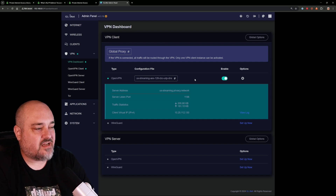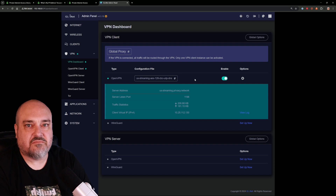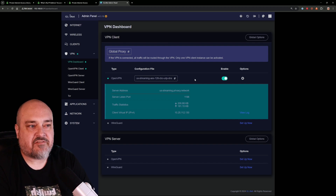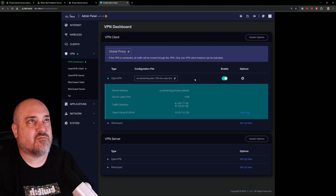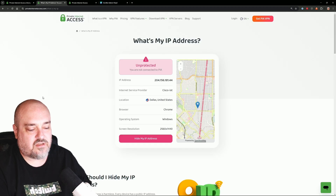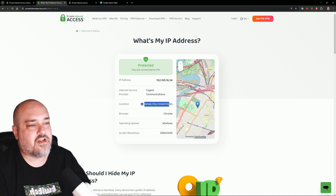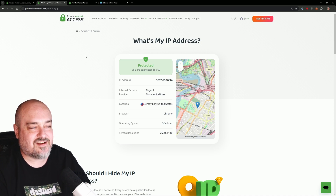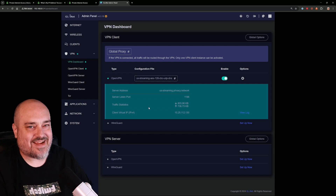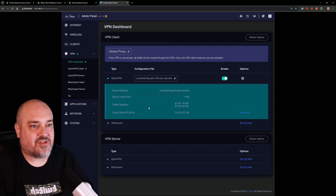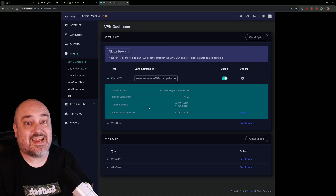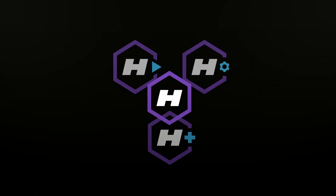Once connected, I don't have to install a client or anything on any phone or device in my house connected to this — it all just goes through the VPN. And if I want to turn it off, I can click Disable or just slide the rocker switch again. We refresh the page — there we go, we're in Jersey now because we did US East Streaming. Pretty cool! It's nice to have that security in place for everybody. If you have a guest network set up, when people come over or you're traveling with family, everything can go through the VPN and everybody is protected.